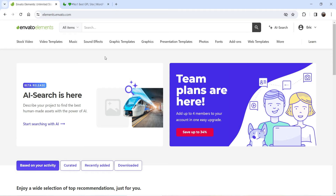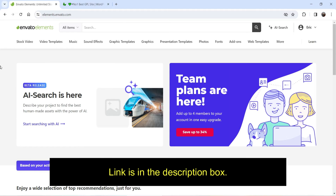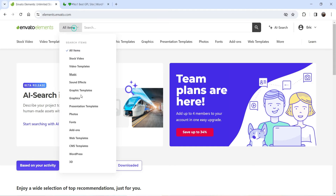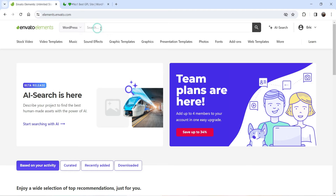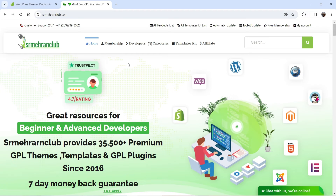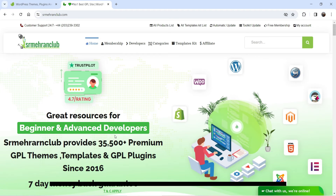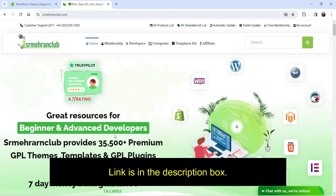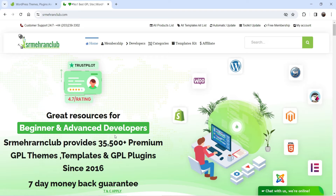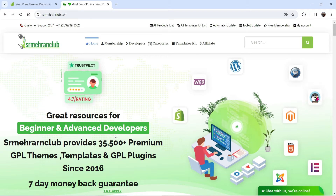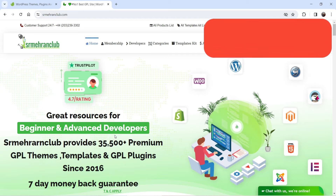For example, here is the website elements.envato.com, where you will find thousands of Elementor template kits that you can use to create any kind of website. The other website is SR Mehran Club, where you will get access to premium plugins, themes, and Elementor template kits at a reasonable price. I have a separate video published on how to use SR Mehran Club — I'll give you the link in the description box.